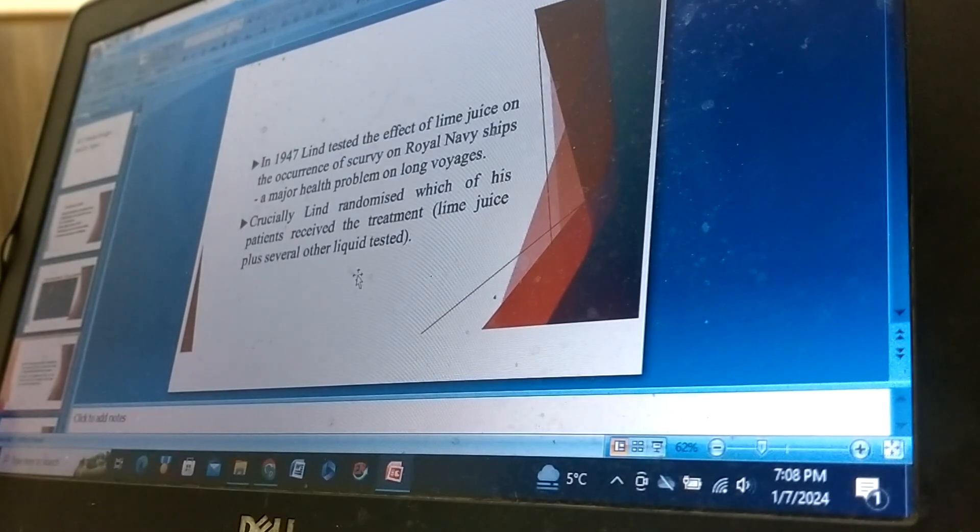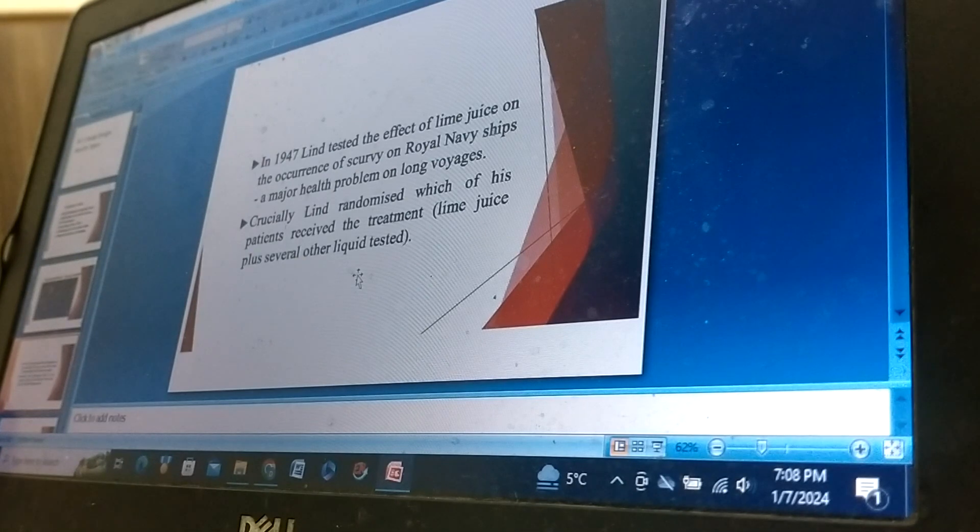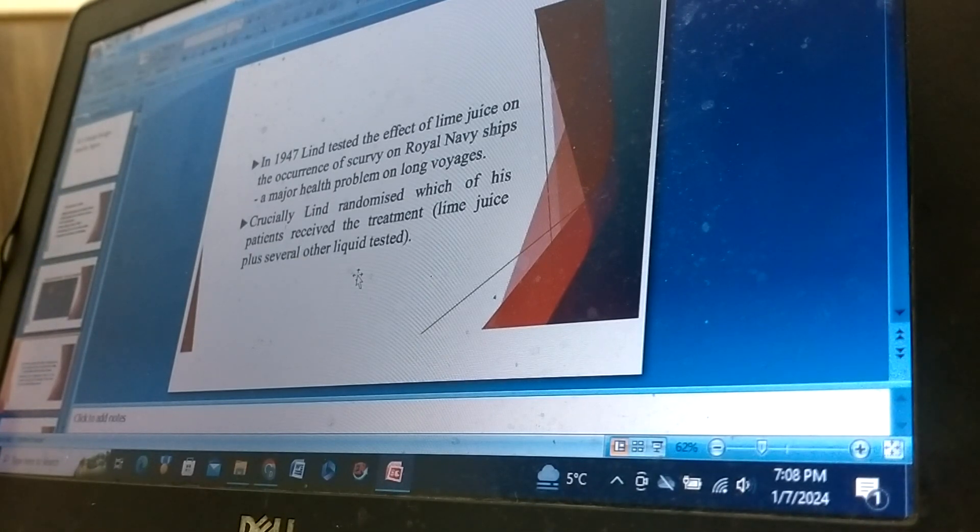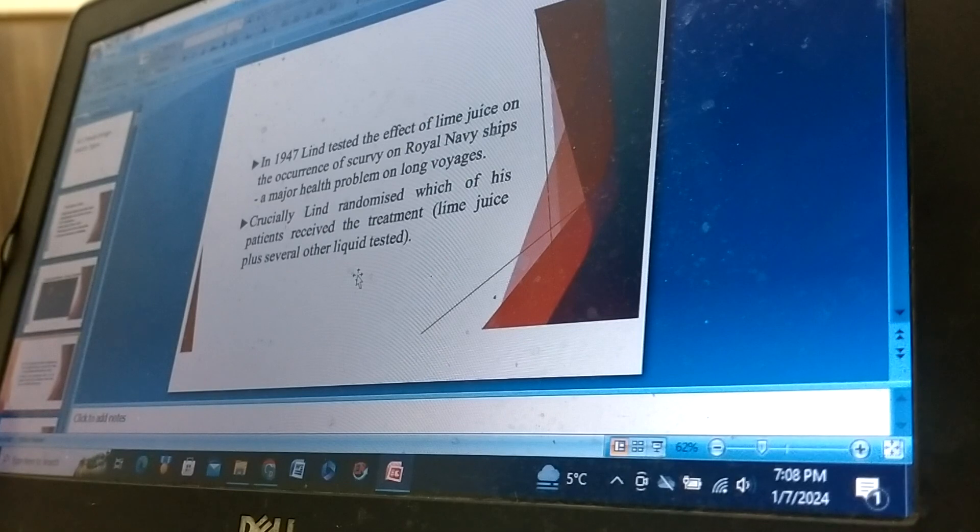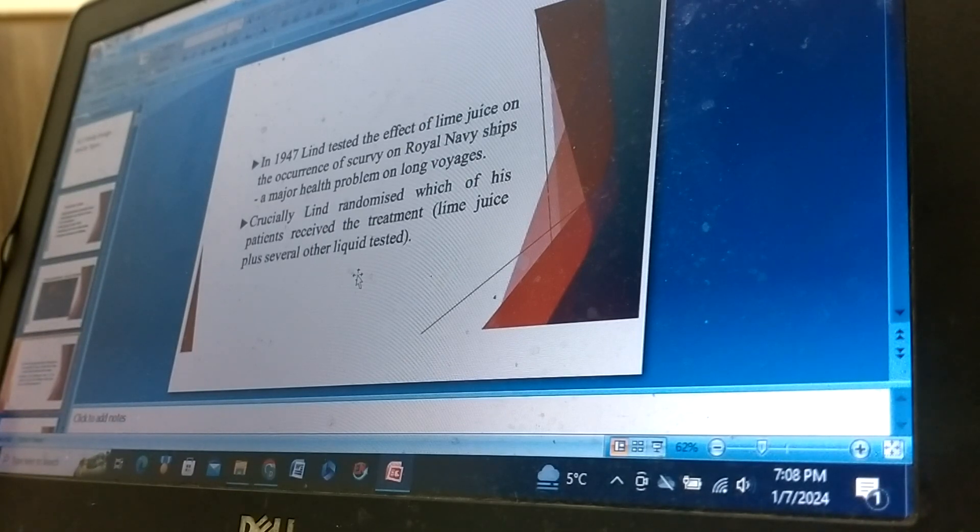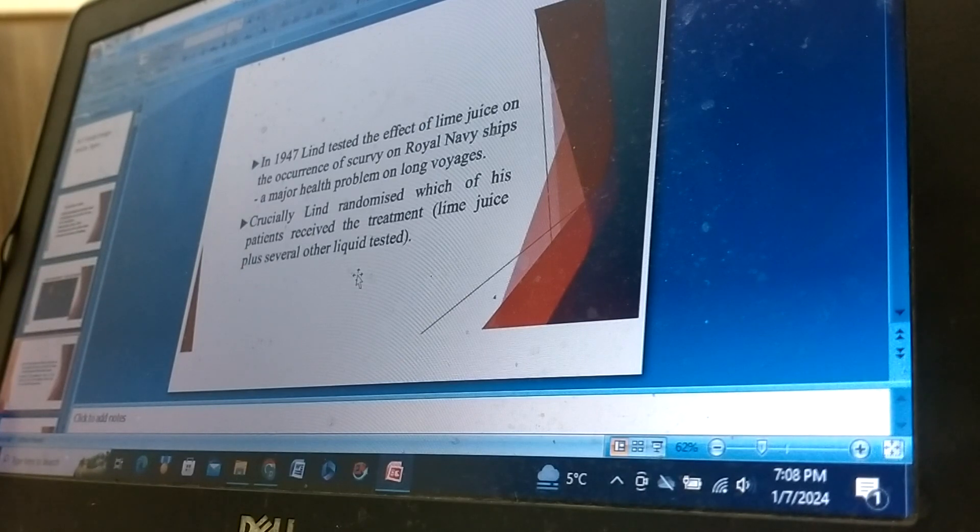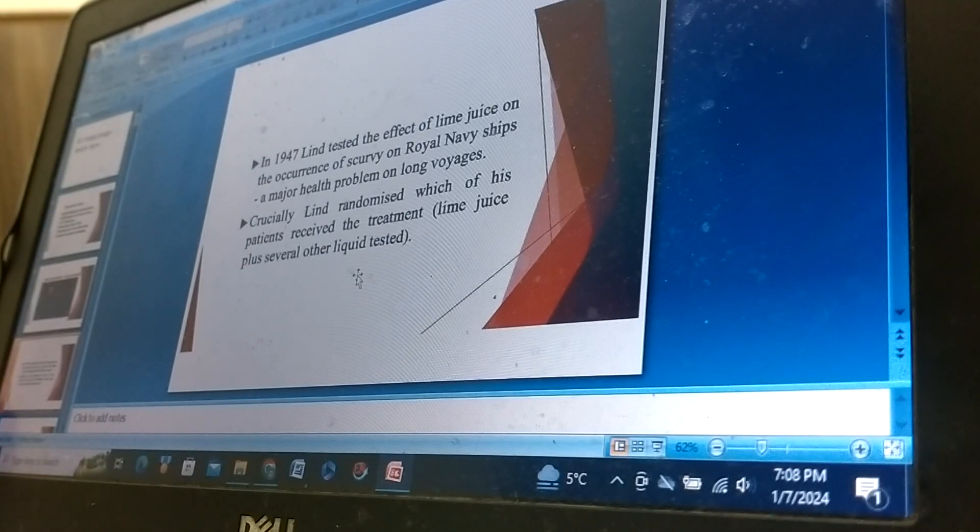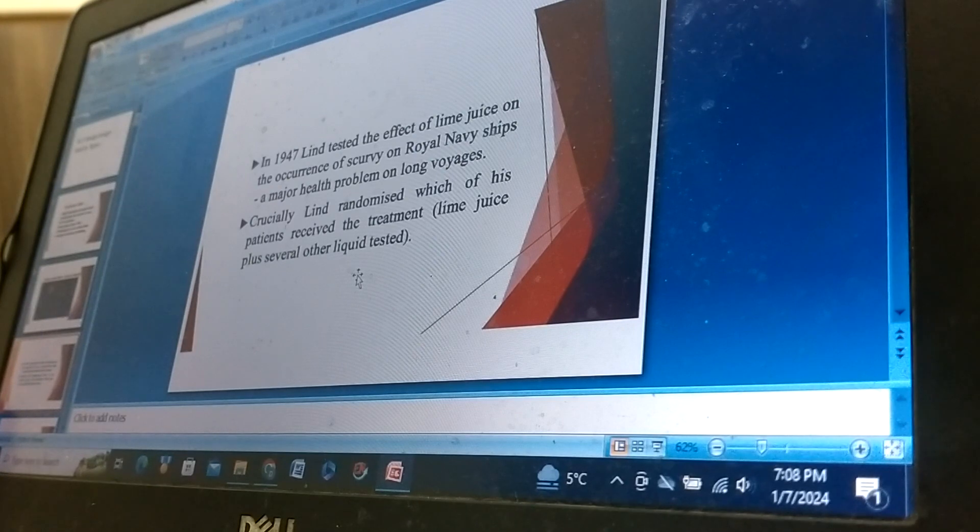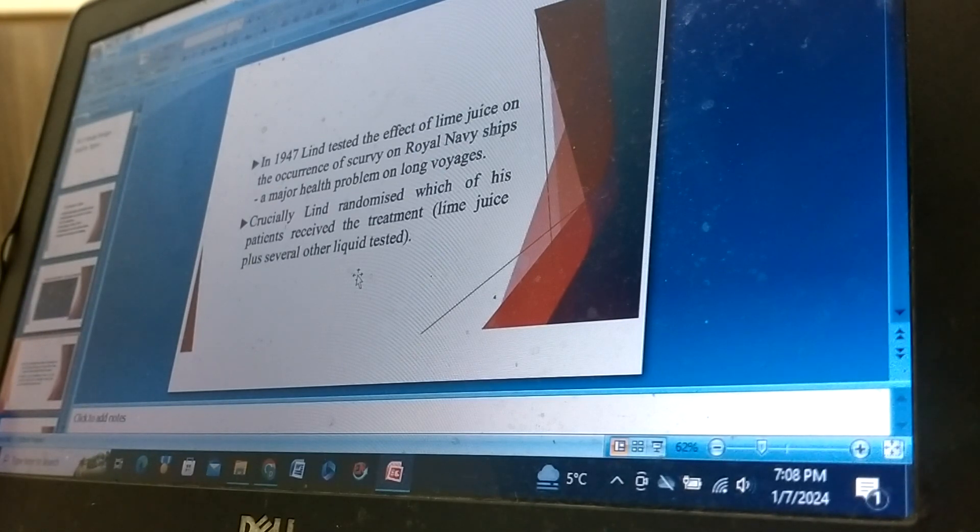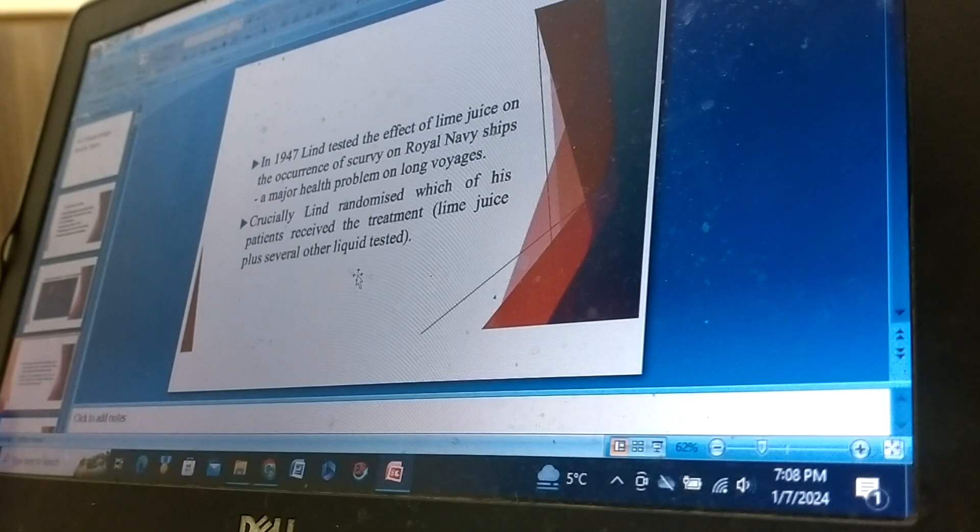In 1947, they tested the effect of lime juice on the occurrence of scurvy on Royal Navy ships, a major health problem on long voyages. Crucially linked to randomize which of his patients received the treatment like juice plus several other liquids tested.